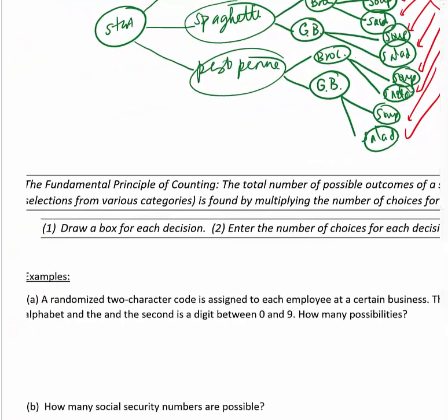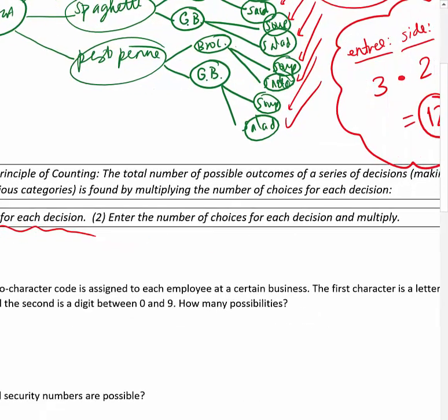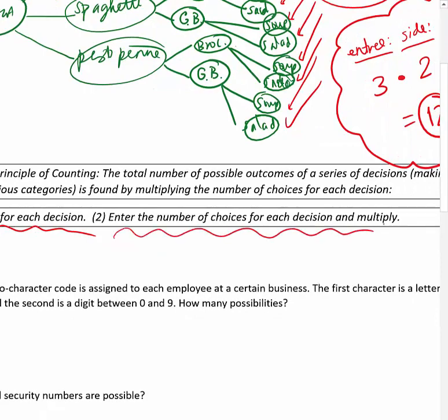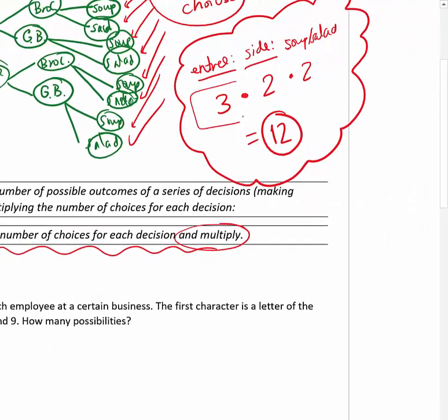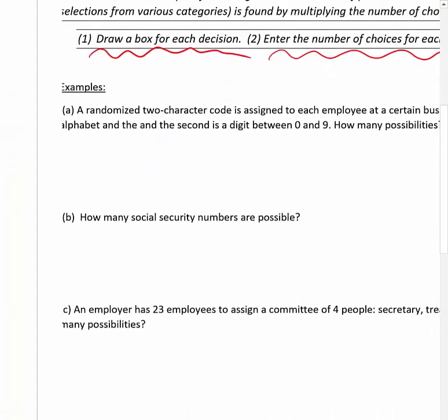The fundamental principle of counting: the total number of possible outcomes for a series of decisions, where you make selections from various categories, is found by multiplying the number of choices for each decision. A good way to apply this is to draw a box for each decision, enter the number of choices for each decision, then multiply those numbers.